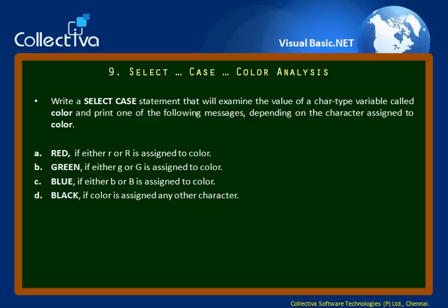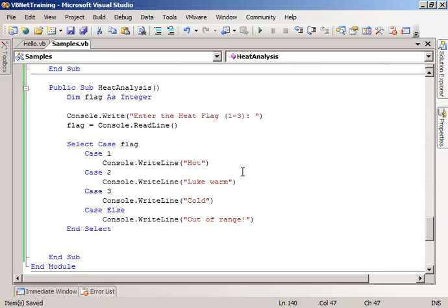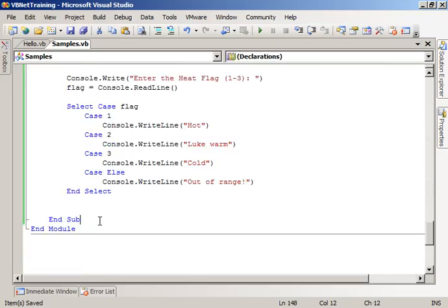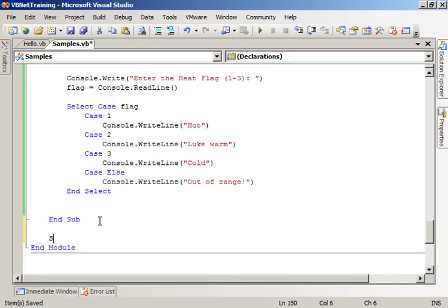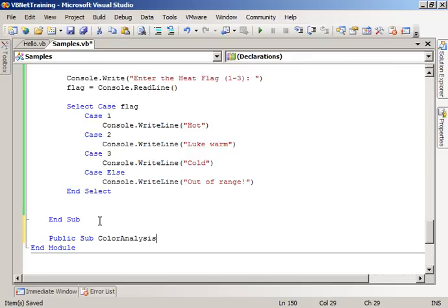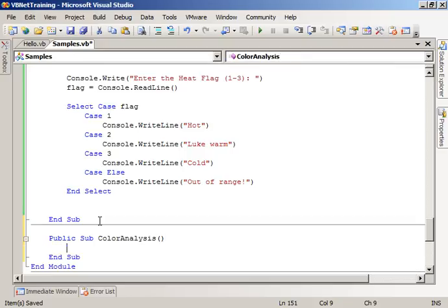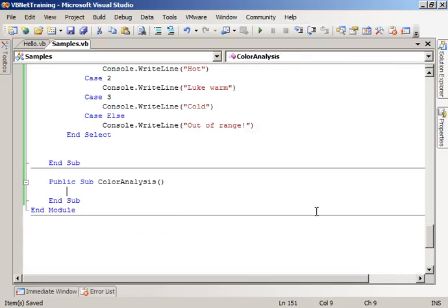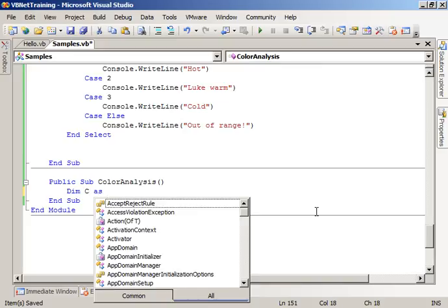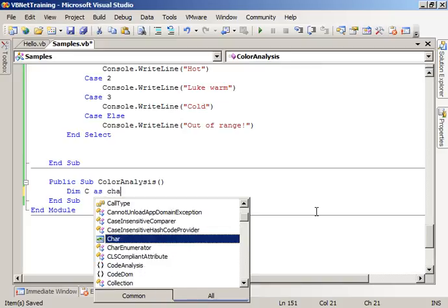Straight away, we will go to the program. SubColorAnalysis. Dim C as Char.